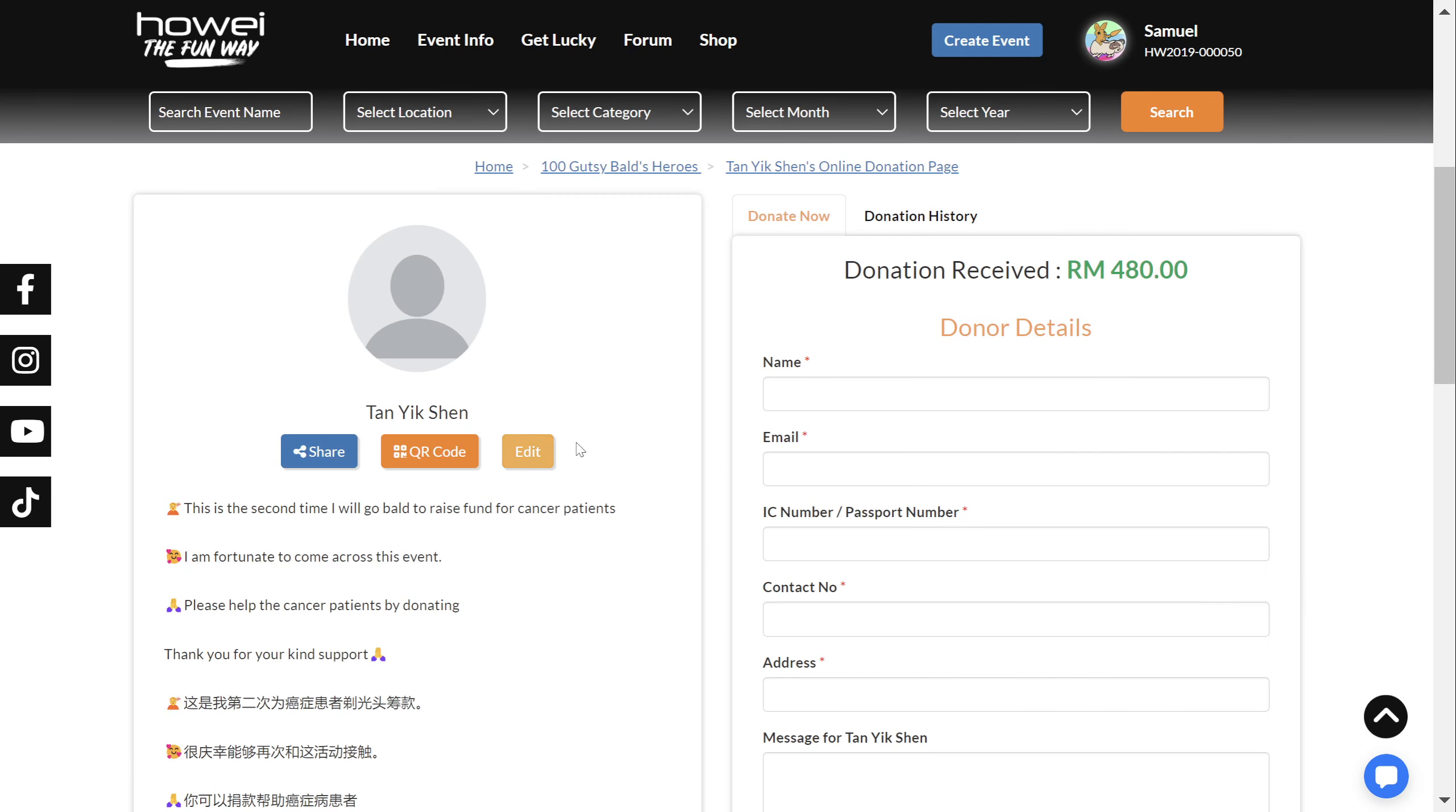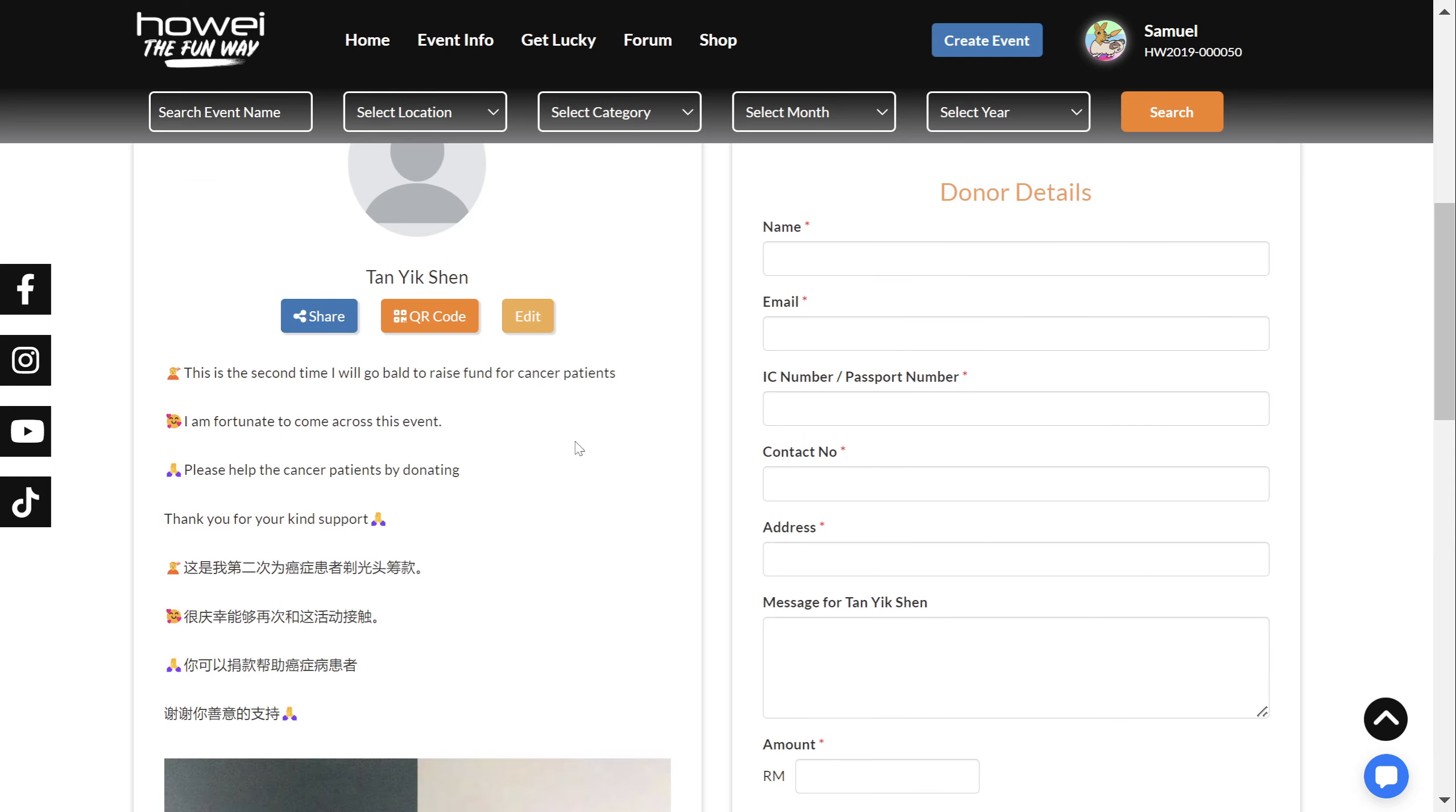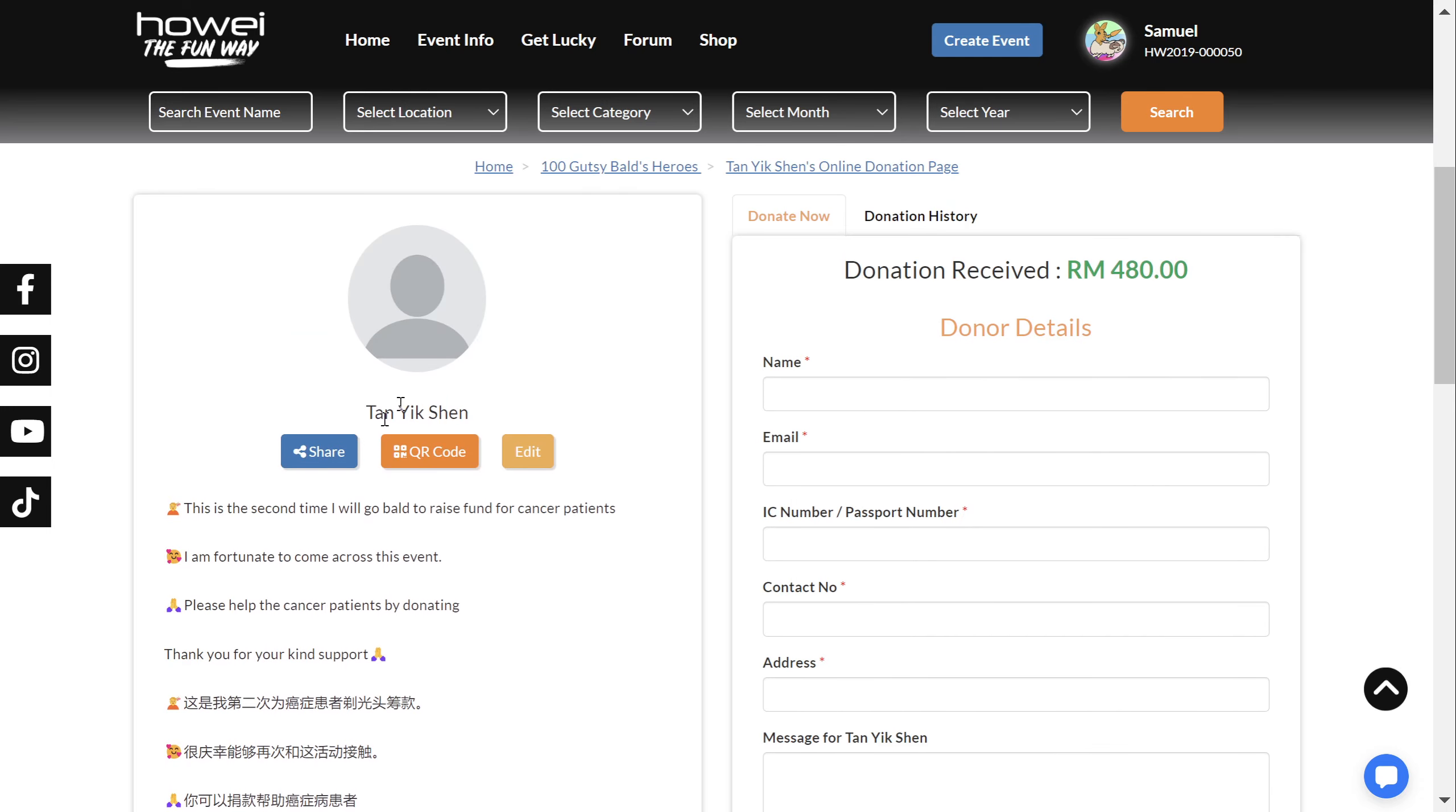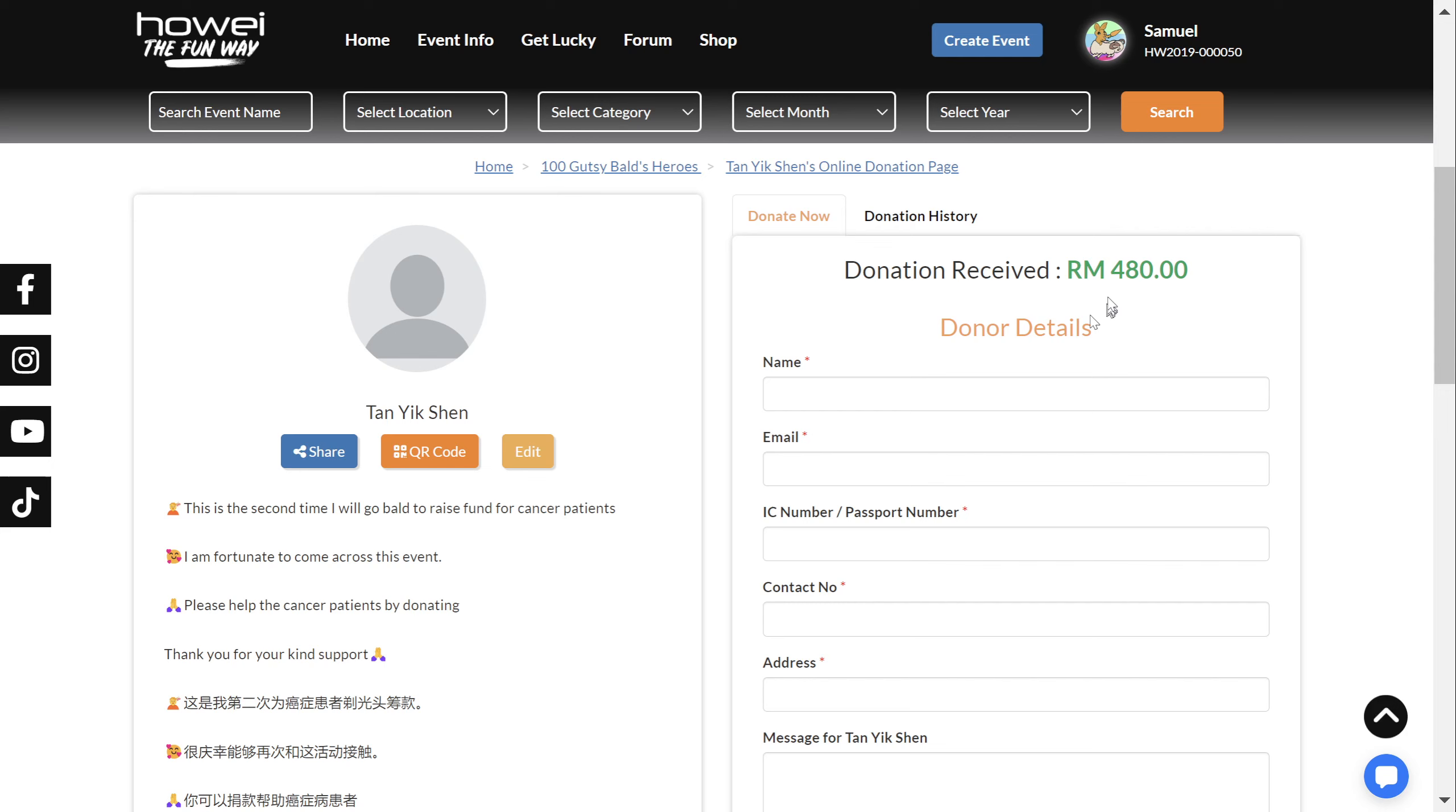And what you will see is something like this. So on the left, you have the details of this kind soul. And on the right, you have the opportunity to donate.